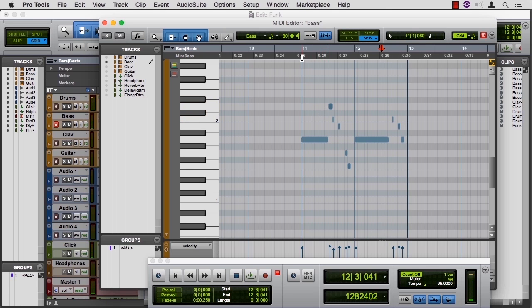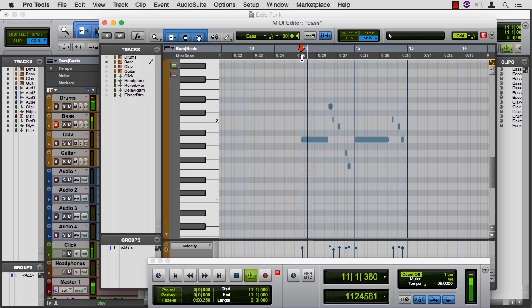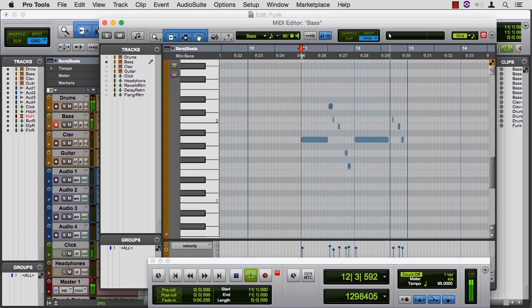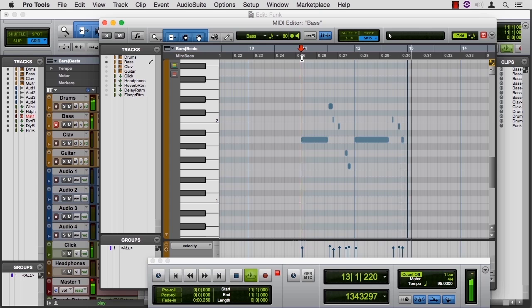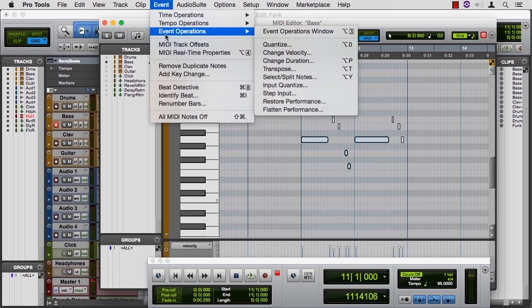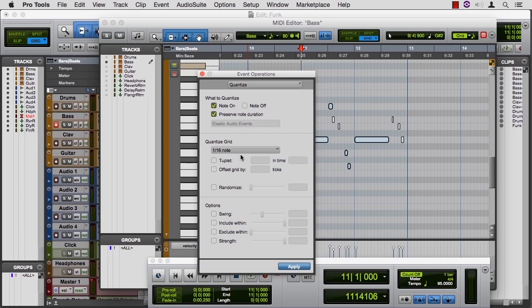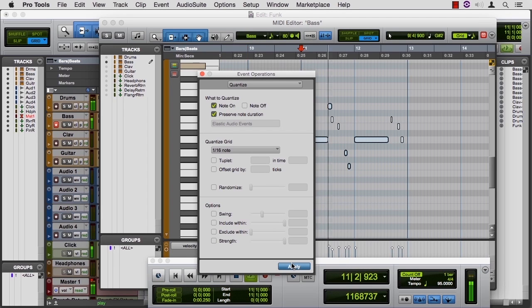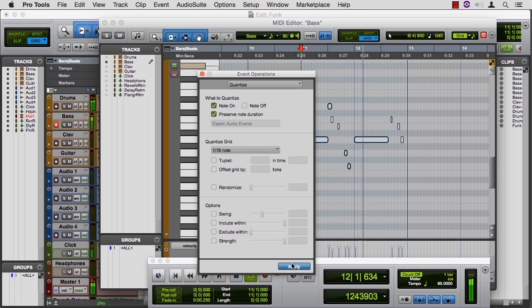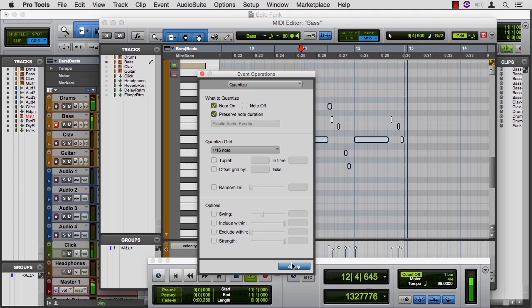Okay. Let's try it on at 11. Quantize that we did before, 16th notes would probably be good. Yeah, that's a fast enough tempo that 16th notes will work. So you get the idea there.